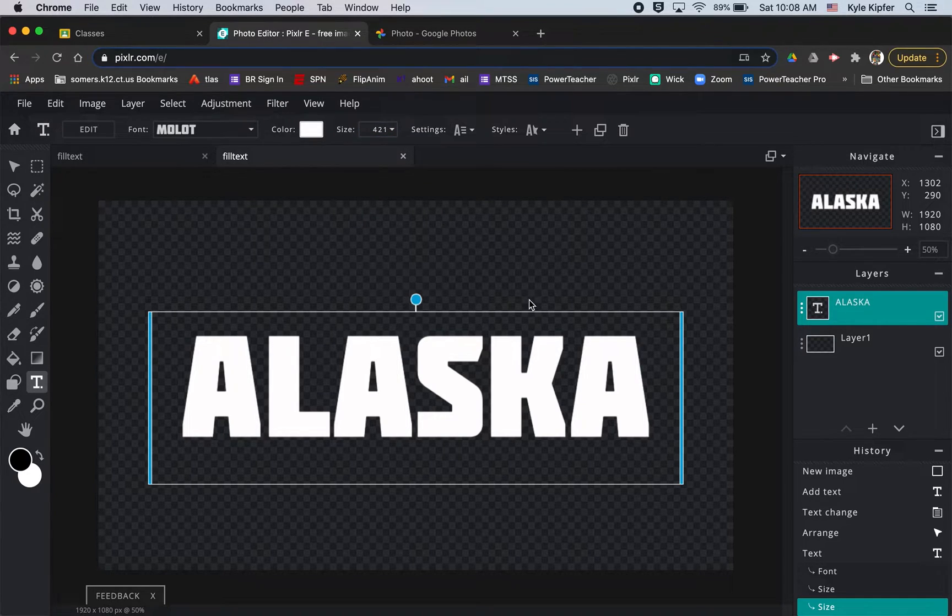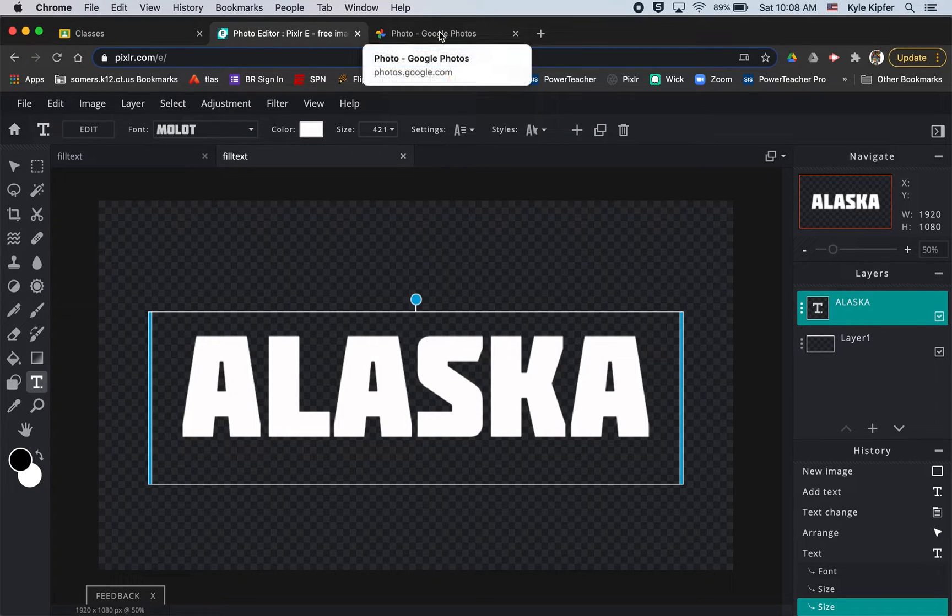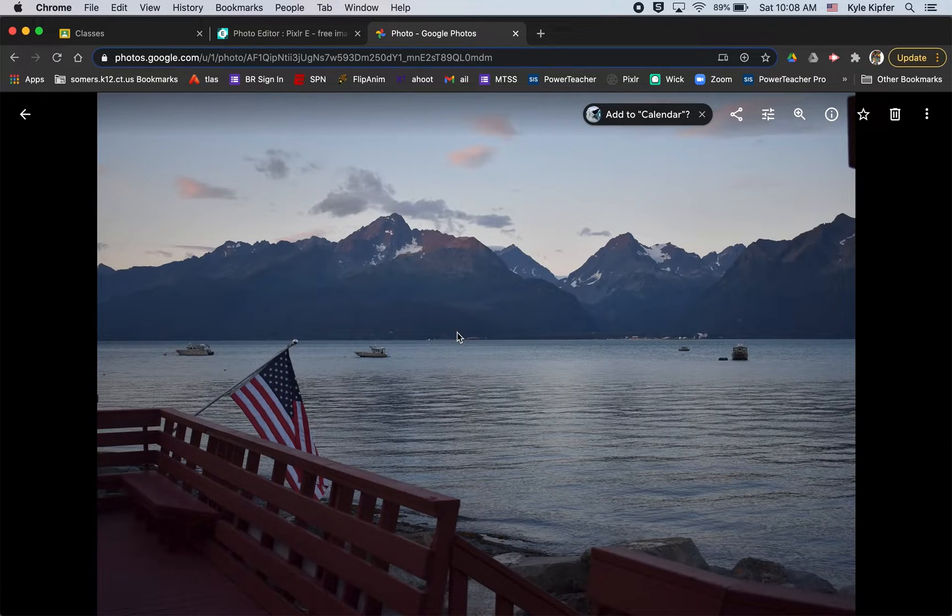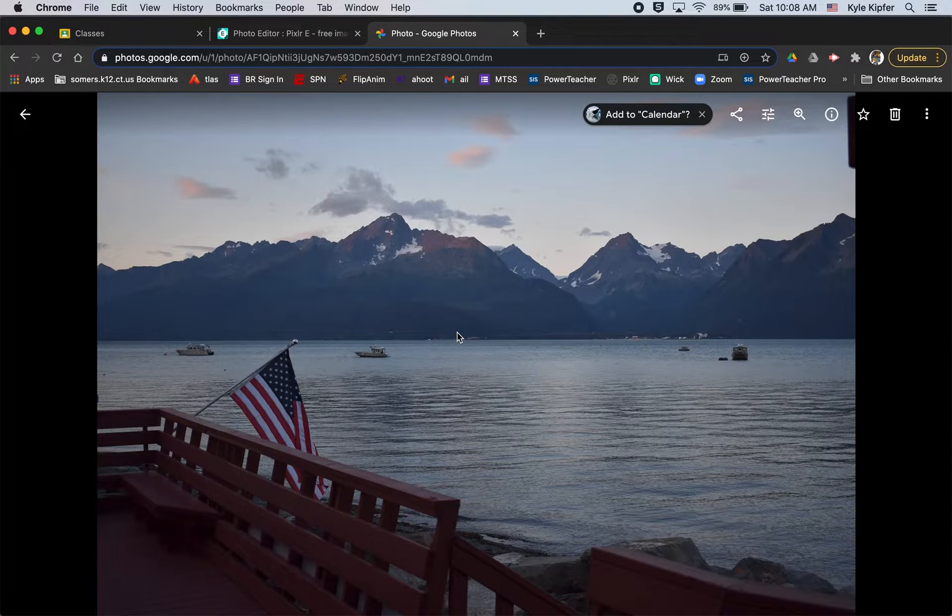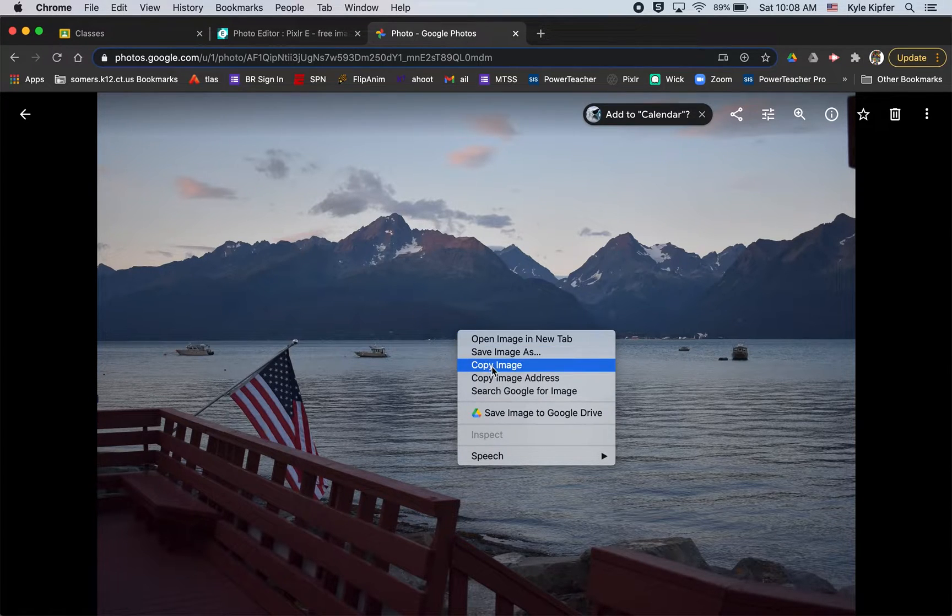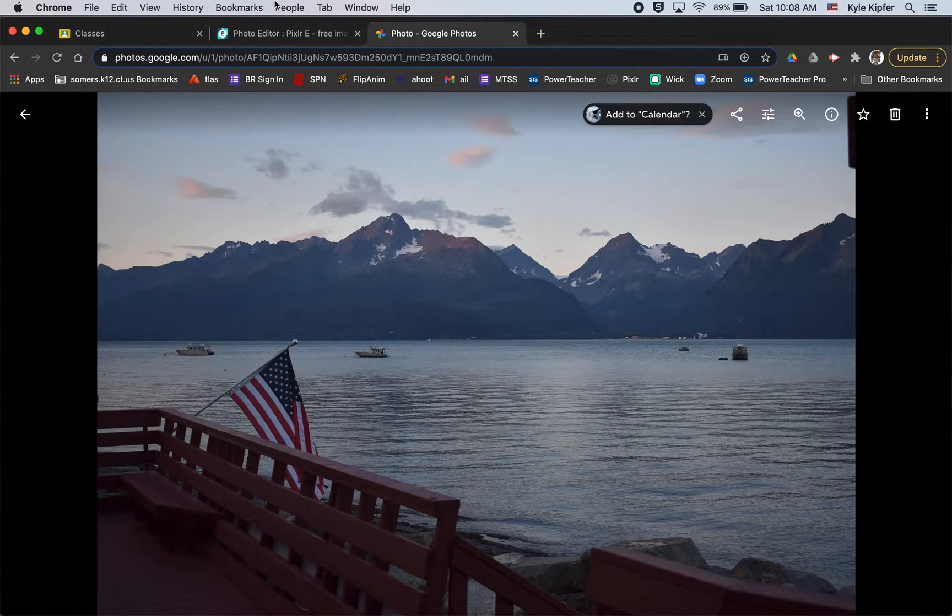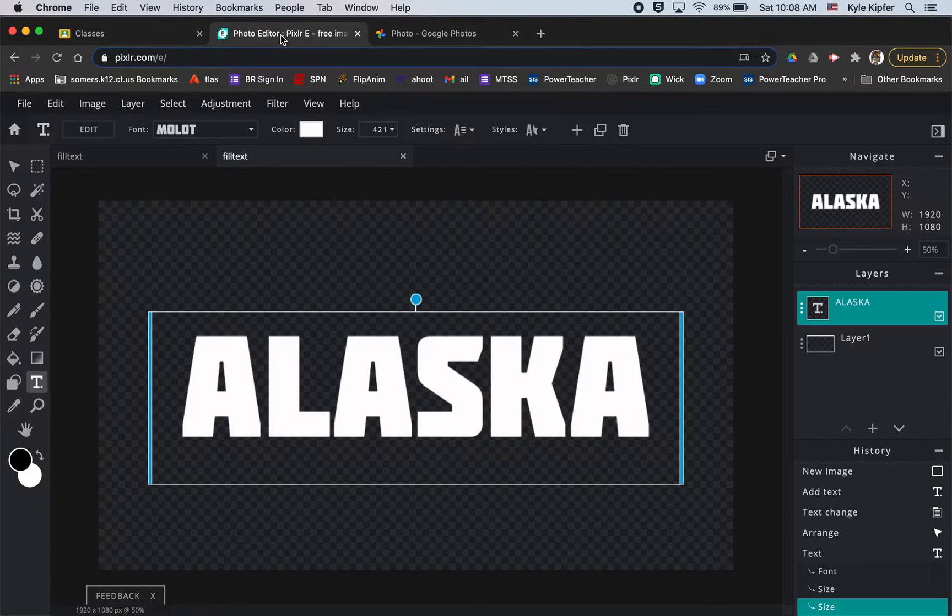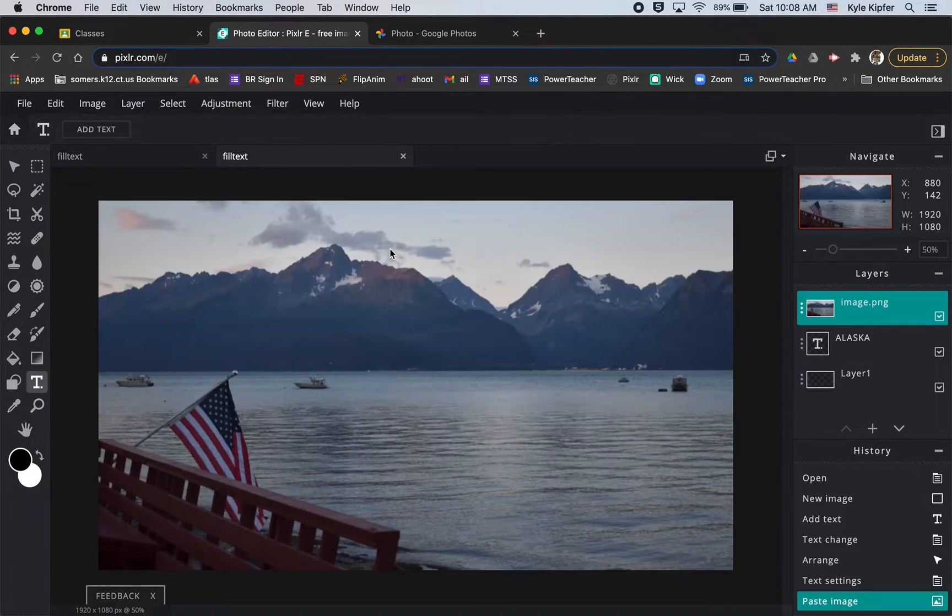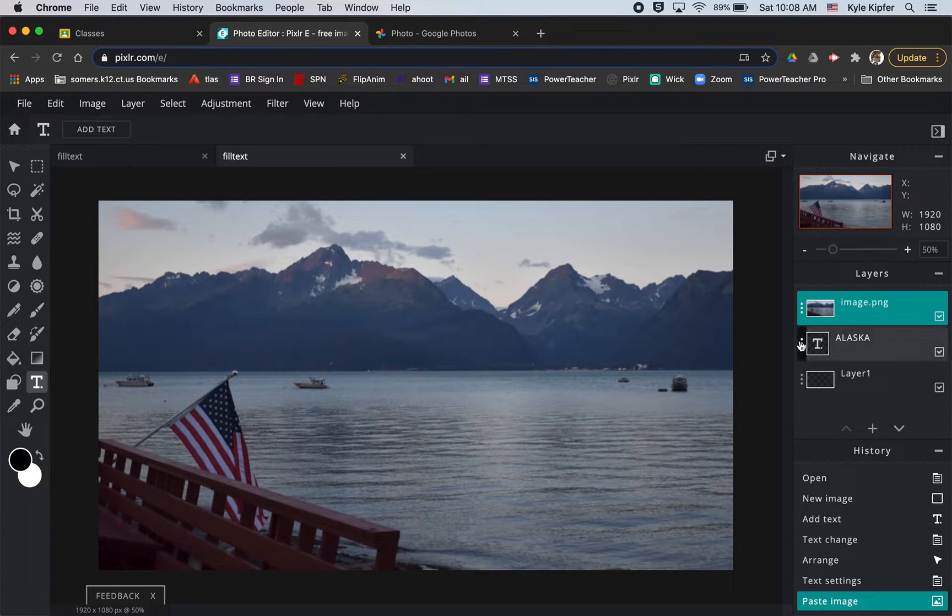Now I want to bring in my photo. Whatever photo you're choosing, do a Google image search and find a photo that goes well inside your word. You're going to want to copy it and then go over to Pixlr again and hit command V to paste it or control V if you're on your Chromebook.